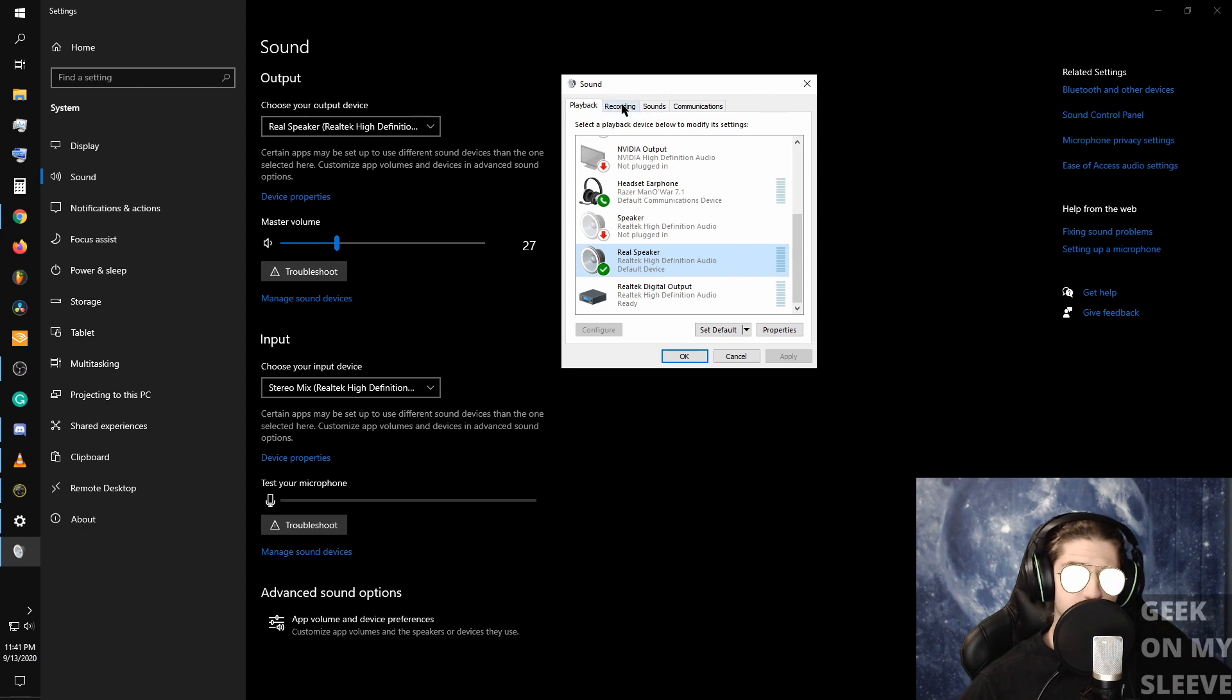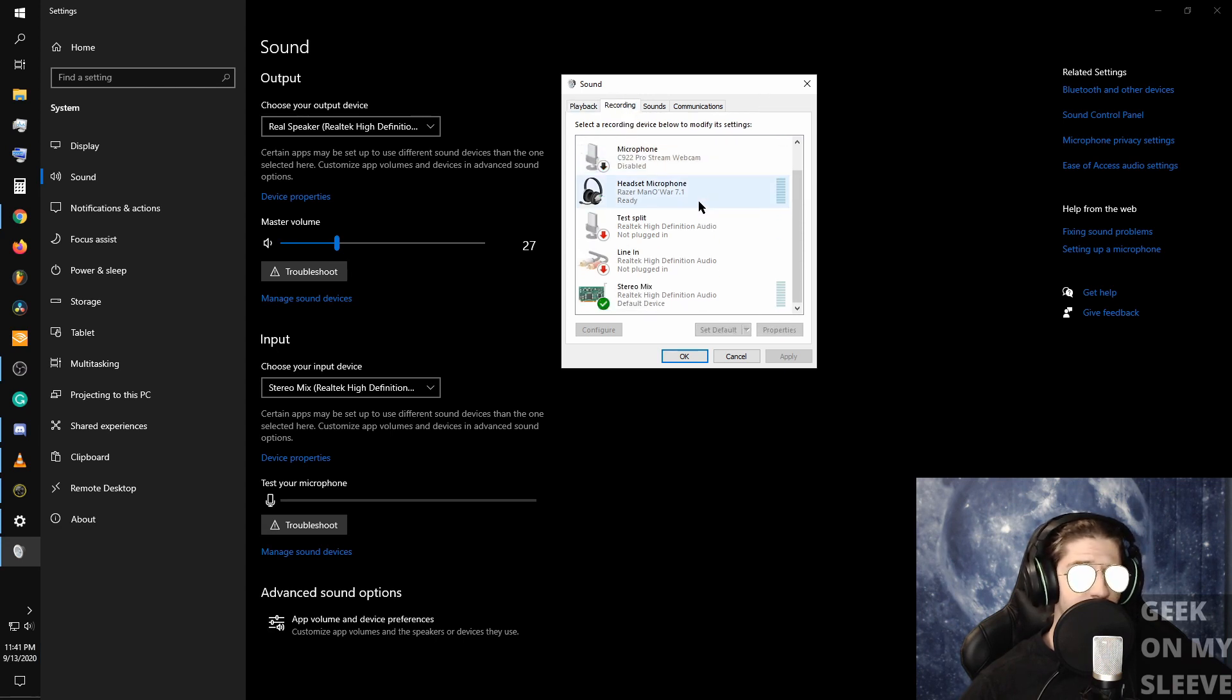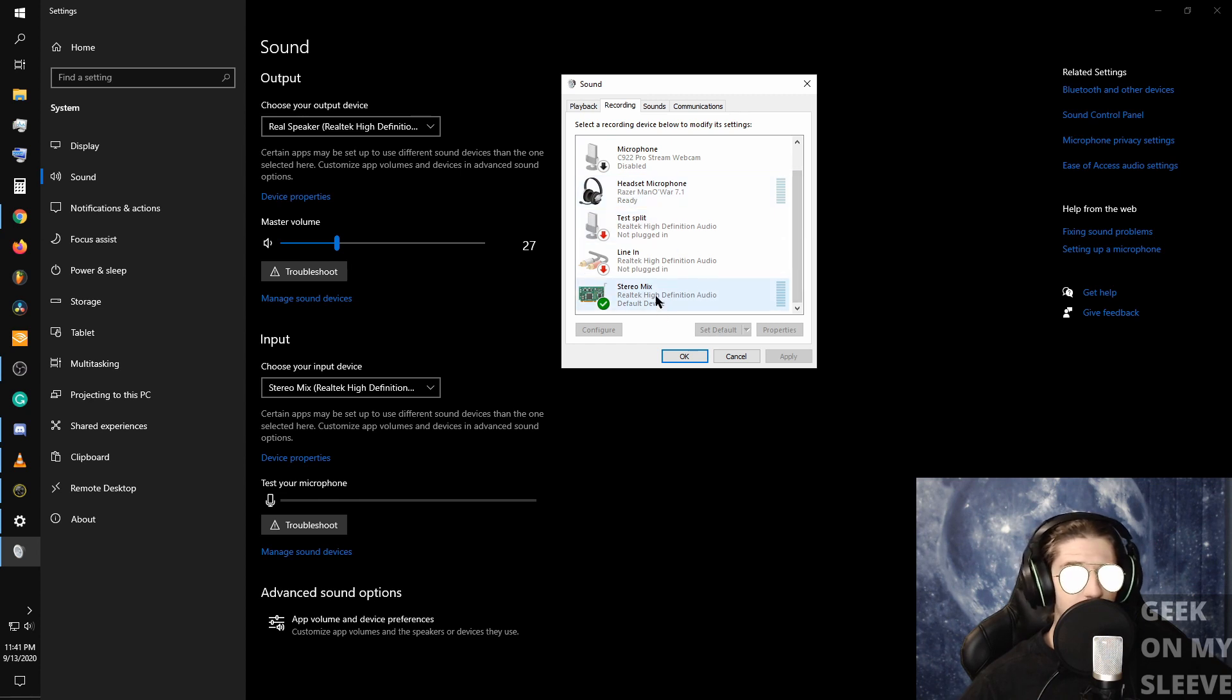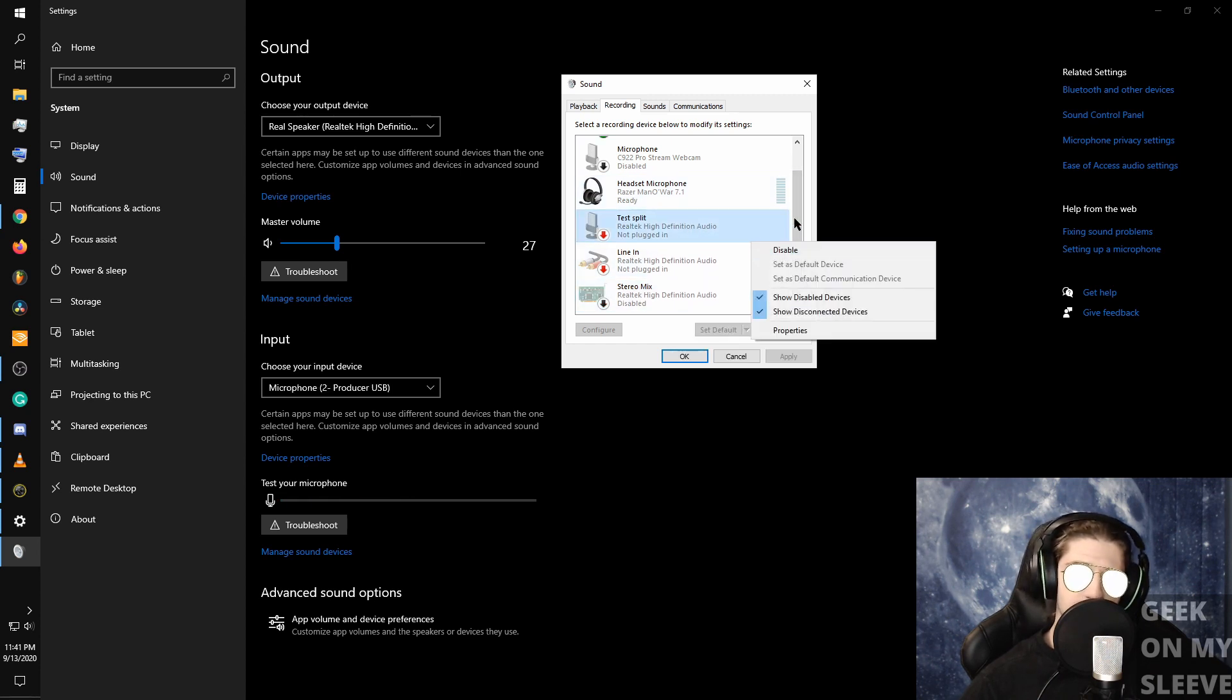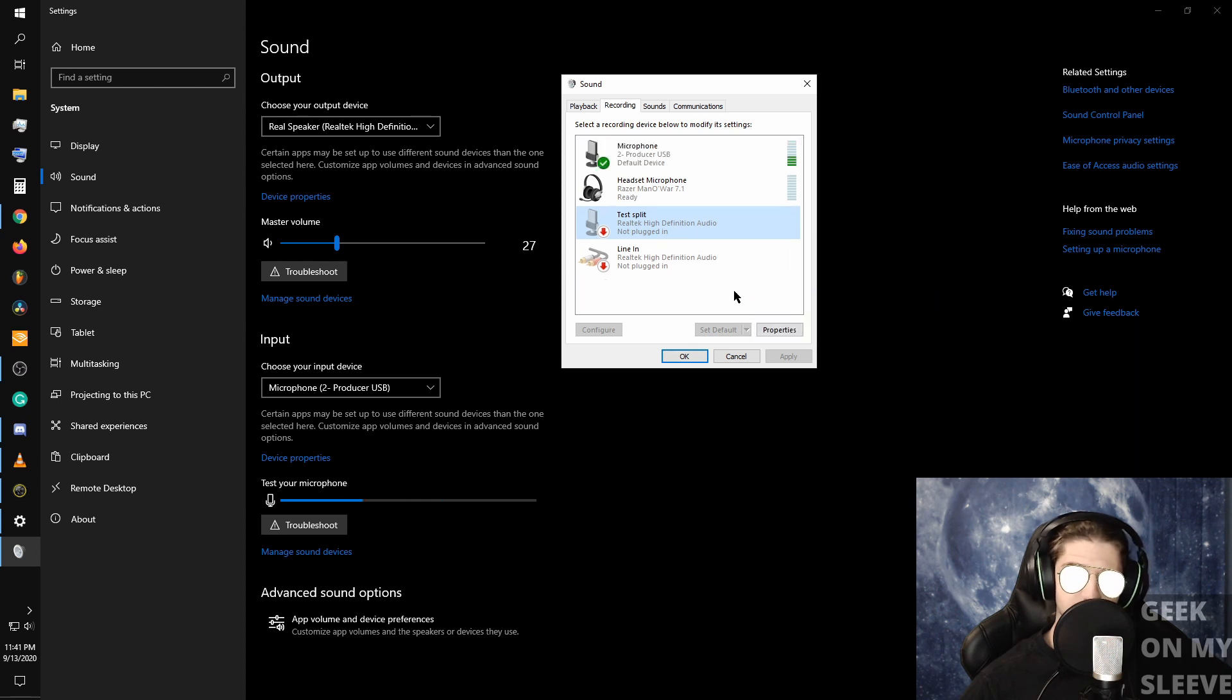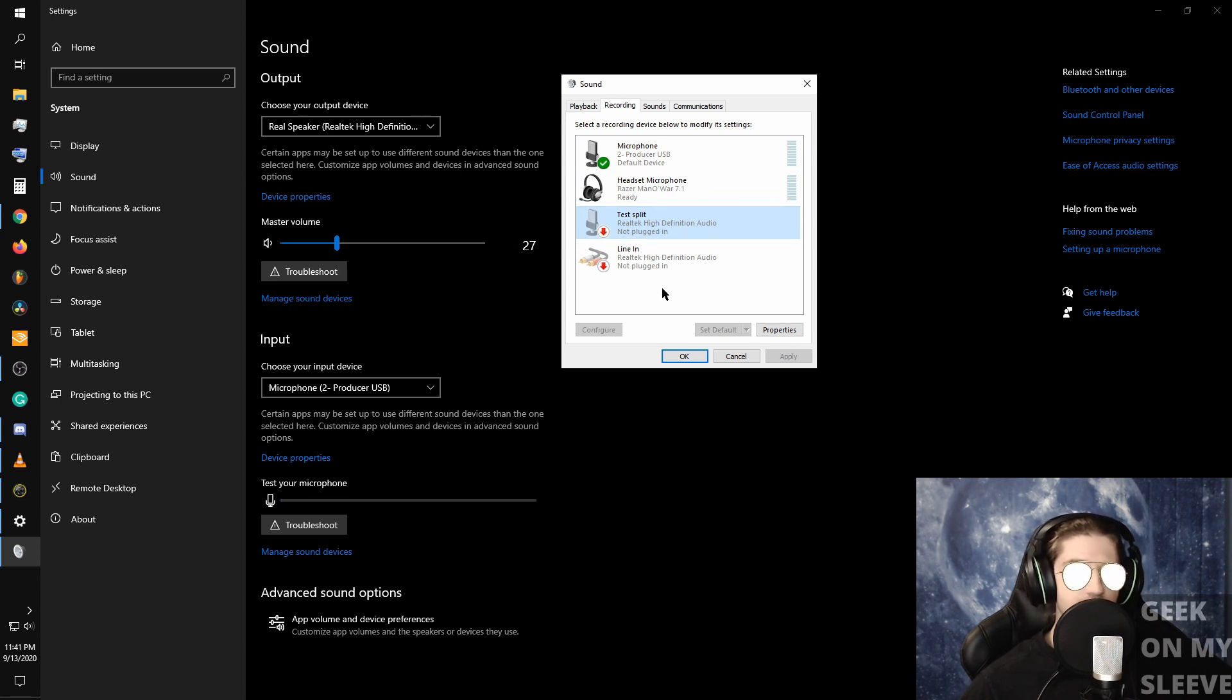Next, you're going to go over to the recording tab and you're going to find stereo mix. Now if it is not there, it is probably disabled and you probably don't have show disabled devices active. So this is probably what it's going to look like for you. Left click in a blank space, show disabled devices.